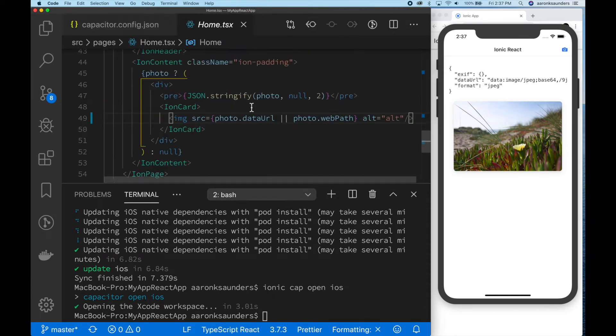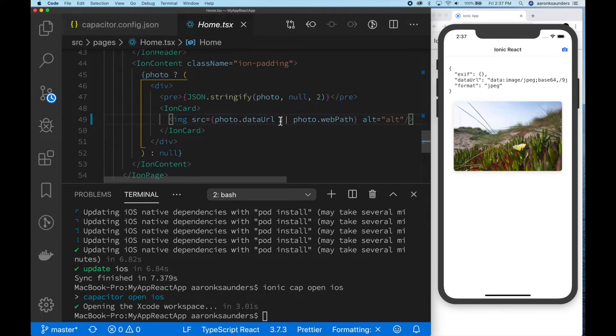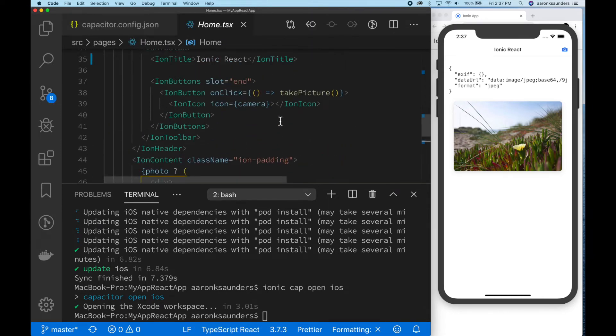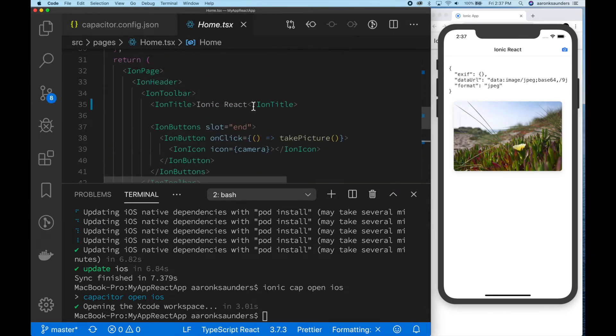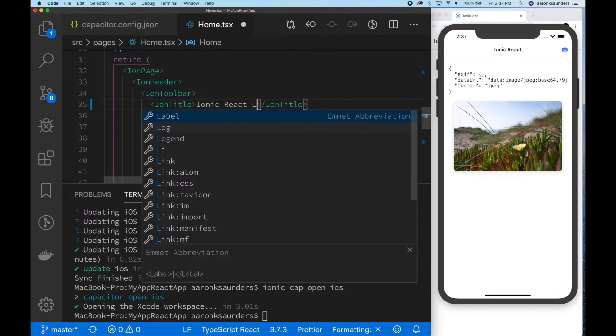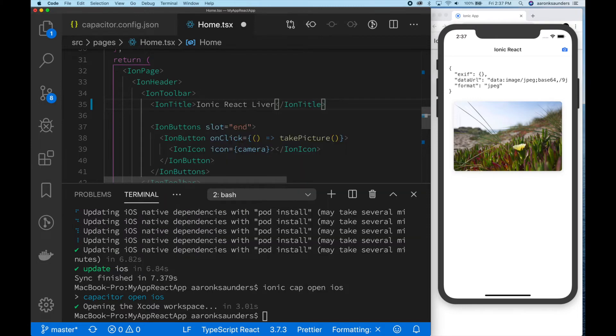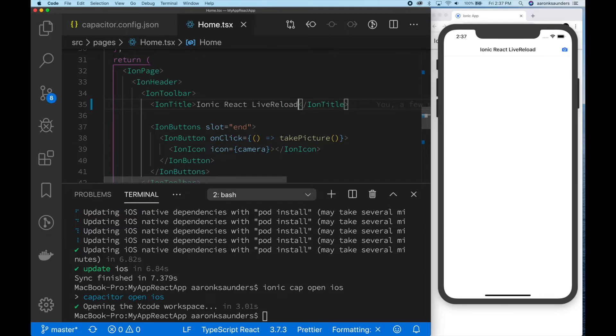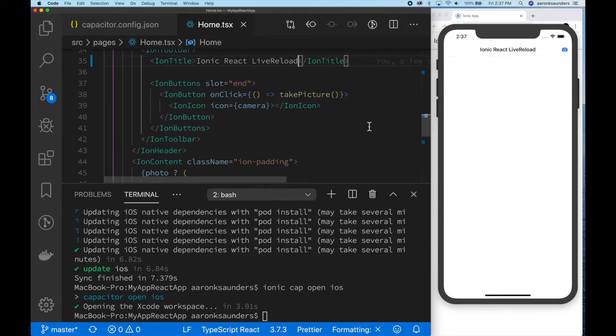We are going to just make a simple modification, and what you should see is that it will recompile, and then the device will reload, and as you can see, the change. Everything's great.